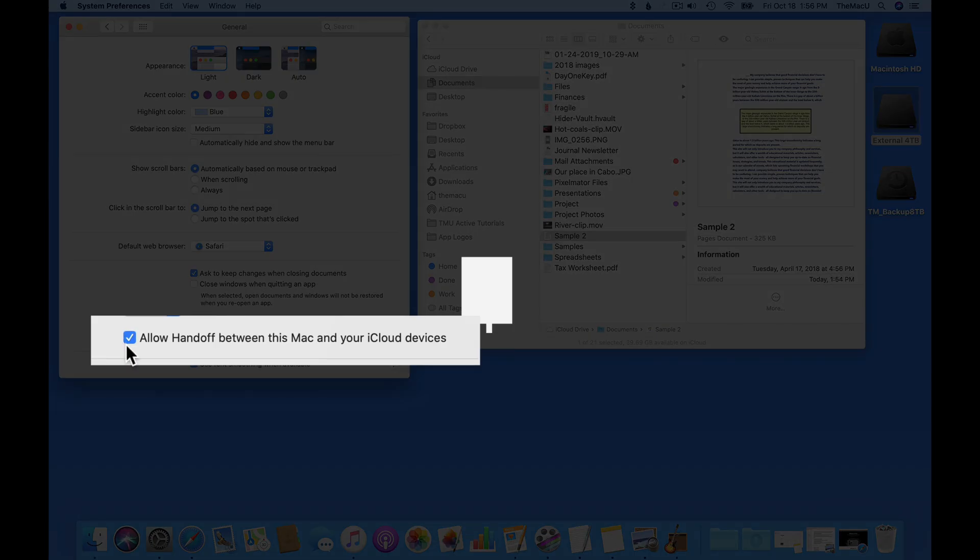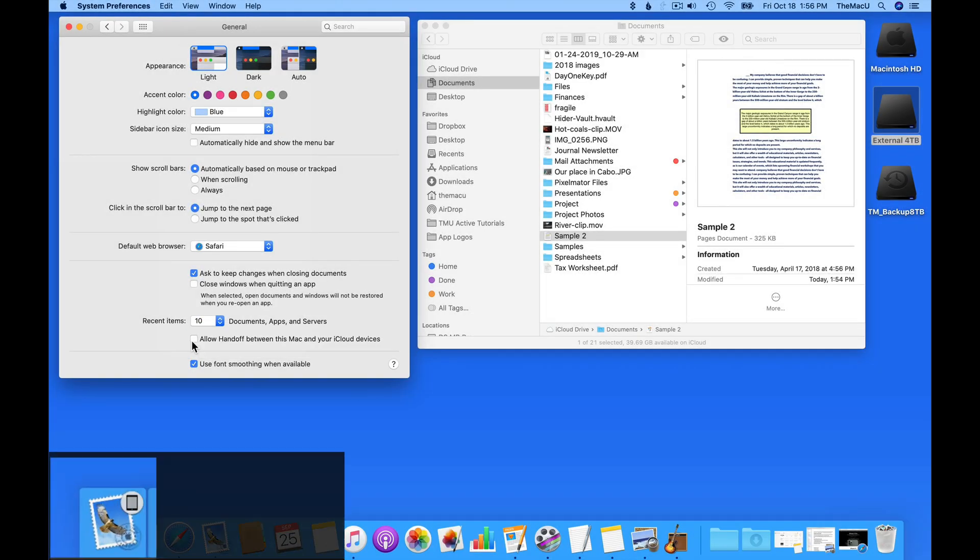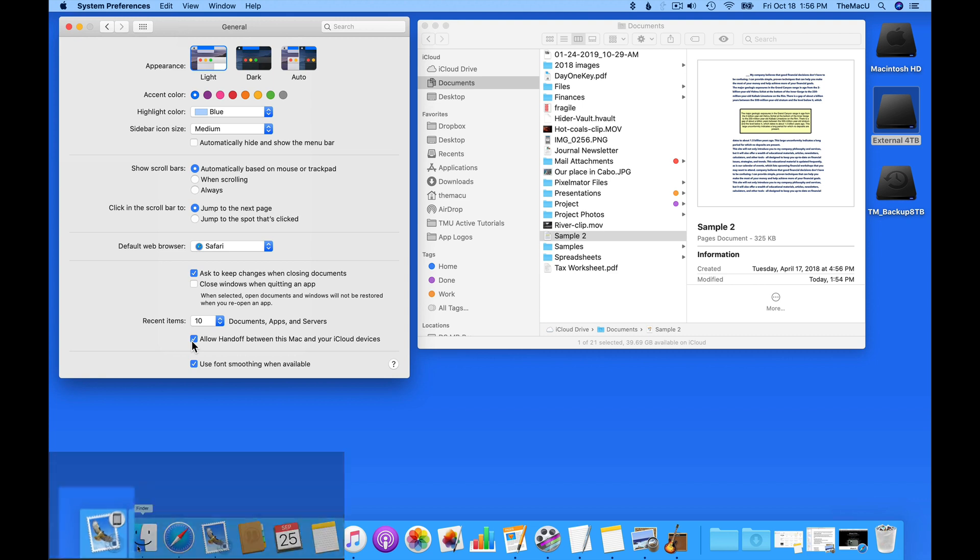In this checkbox, we can turn off App Handoff, which we discussed earlier. If having apps being used on your iOS device repeatedly popping up in your dock is annoying, you can turn it off using this checkbox.